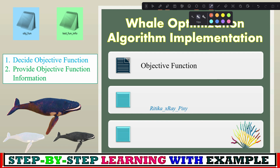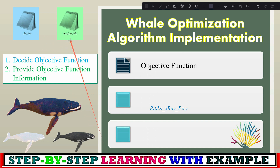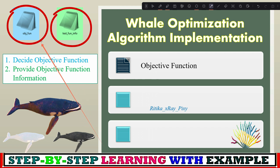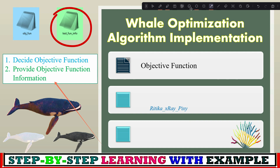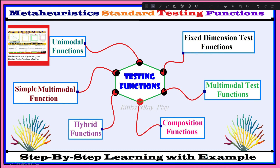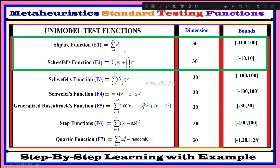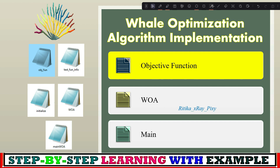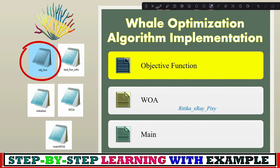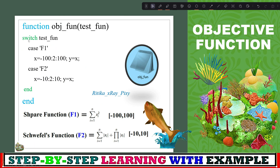We will now start the source code implementation. First, we declare the objective function to optimize. We are using two main files: one for the objective function and one for test function information, where we provide the objective function details. For simplicity and testing, we will use the first two uni-modal test functions. First, create a file for the objective function — also known as the fitness function or cost function. This file is named 'obj_fun' (objective function).